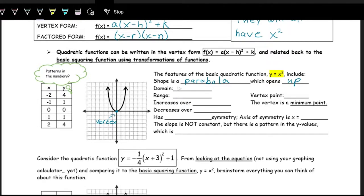The domain: the lowest x values go is all the way to negative infinity, and the highest is positive infinity, because we can plug in any number into x squared — we can square any number. So from negative infinity to positive infinity. Then the range: the lowest it goes is zero, we include zero, and the highest it goes up forever. The vertex point on this one is the point zero, zero.